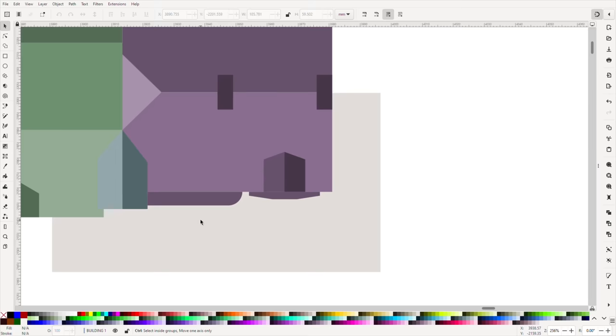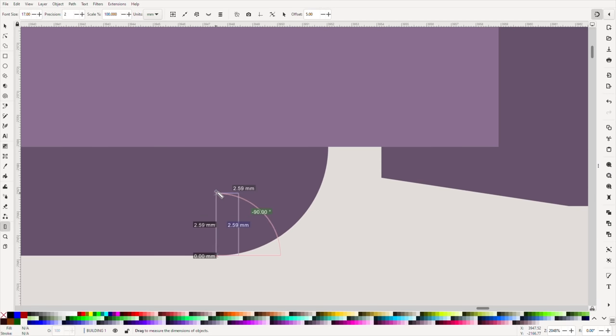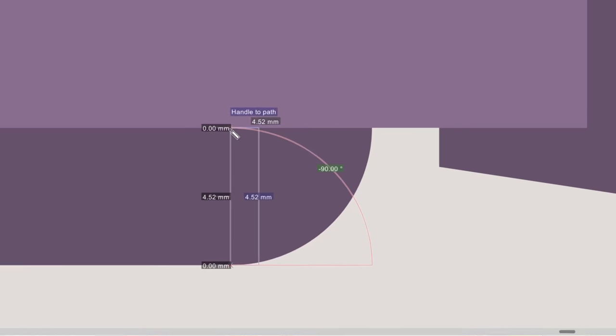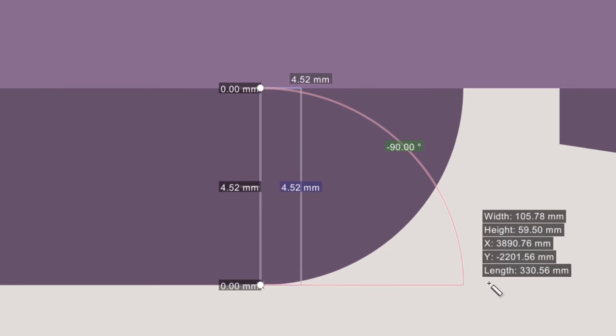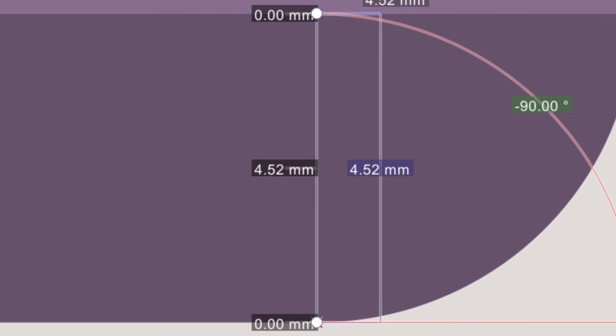Would I need a pencil? Some kind of tube? A drinking straw perhaps? I measured the curve I'd drawn. It's a quarter circle with a radius of 4.5 millimeters. Whatever I found would have to be the exact right size and I'd need only a quarter of it.